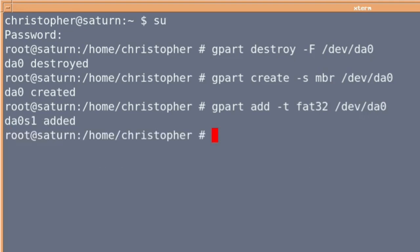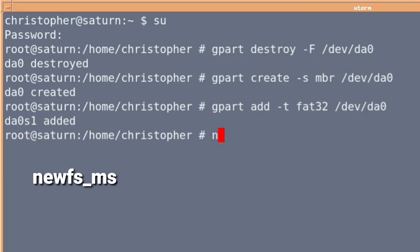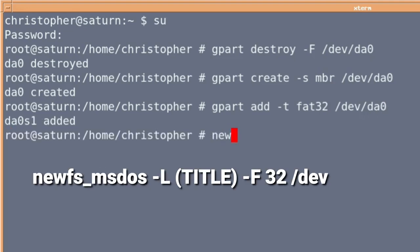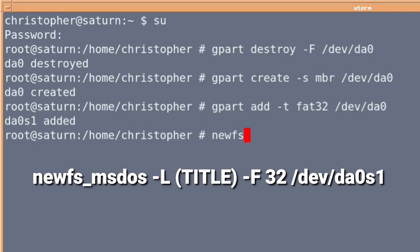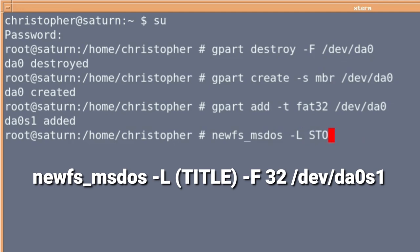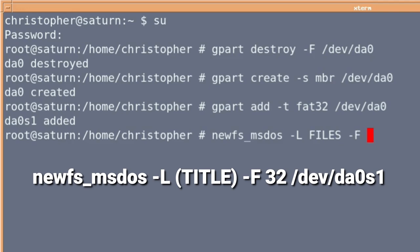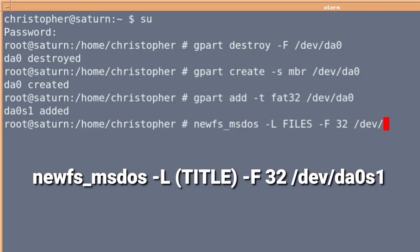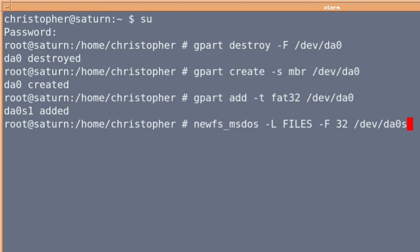But we're not finished yet. All we've done is specify the file system type. We need to actually fill the drive with the FAT32 file system blocks. So in order to do that, we issue the command newfs, or new file system, underscore msdos, hyphen capital L. And that's to give it a title, so we can list the USB so we know what's on it. We'll call it files. Then it's hyphen capital F 32, and dev DA0 then S1. The S1, ironically being the sector zero slice, which effectively covers the entire USB stick.